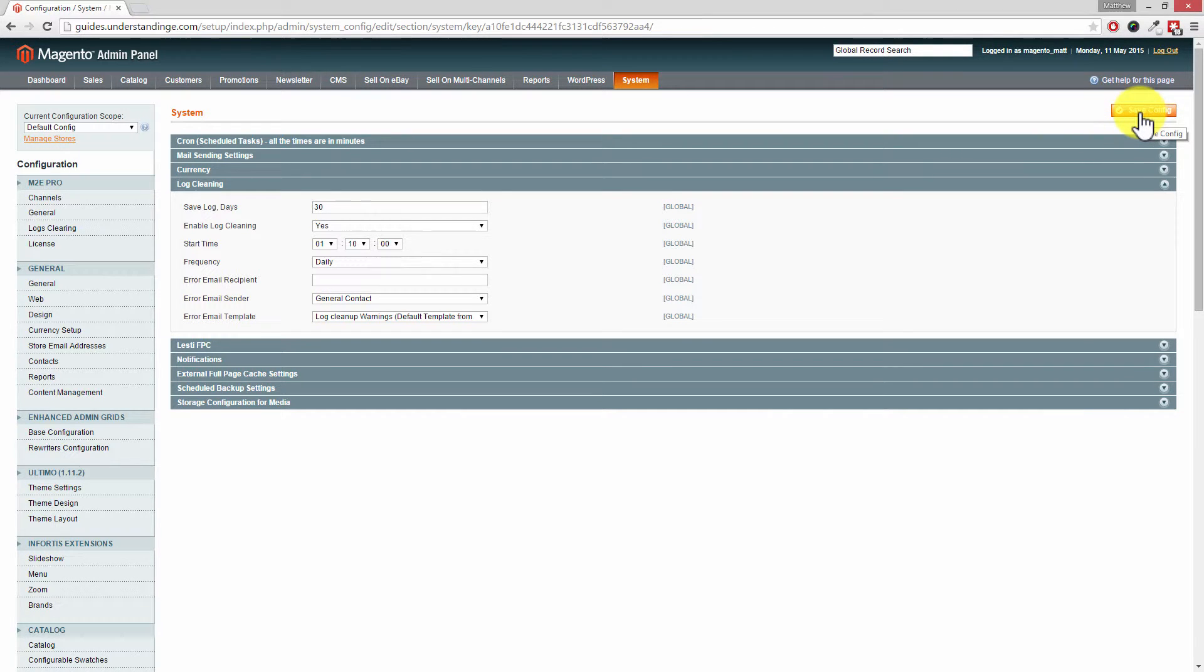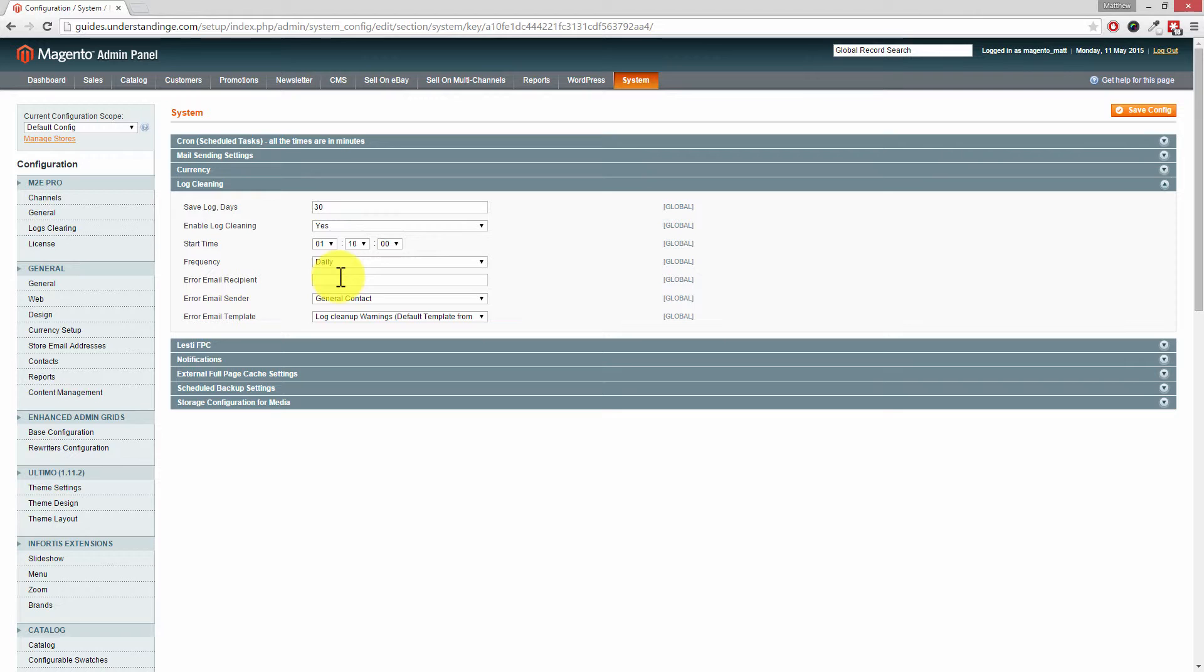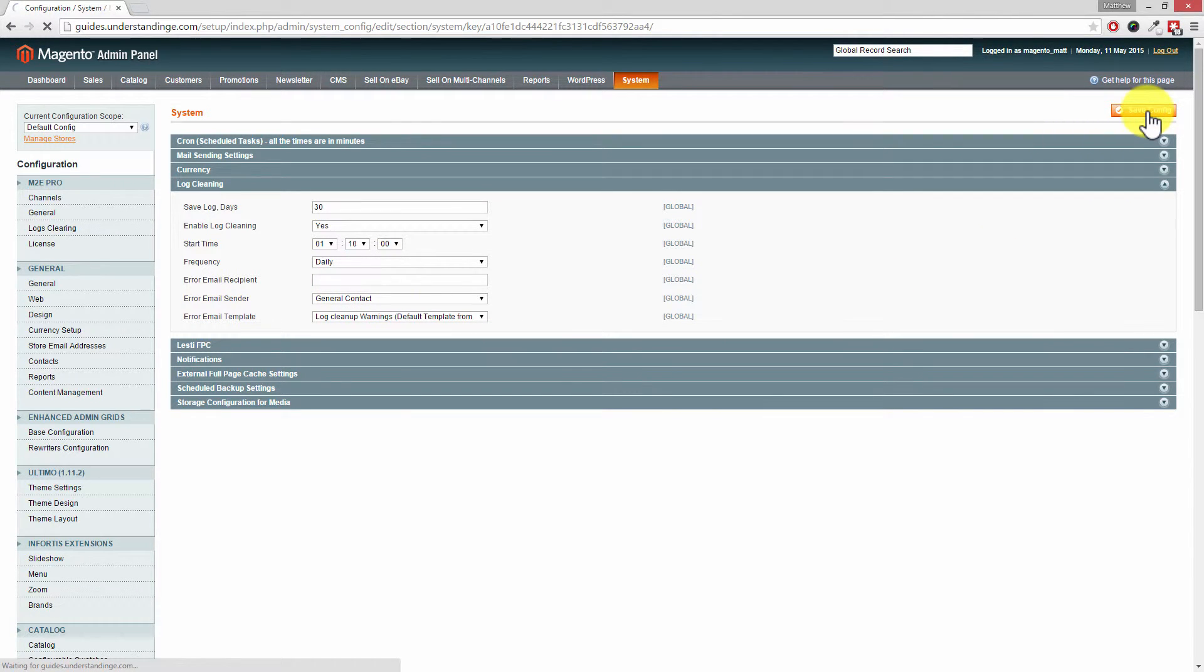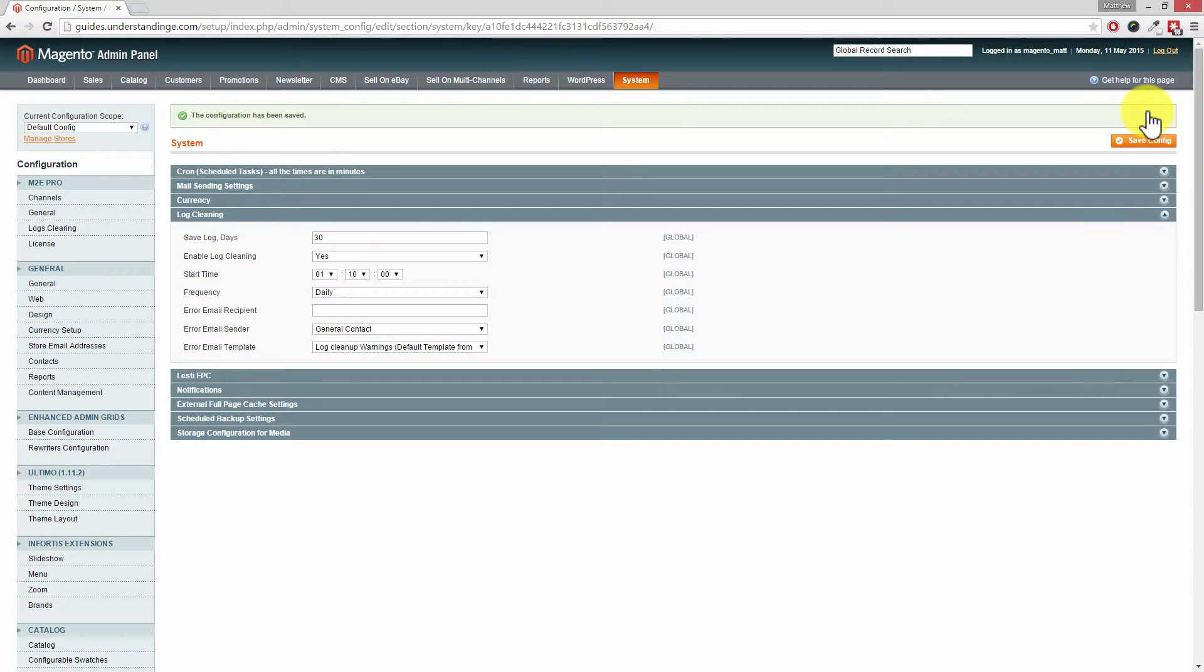Oh, before we go, it's also worth pointing out if there was an error in there, you can pop in your email address and Magento will tell you about that error. And again, just to stress the point here, you do need the Magento cron set up in the background so that it's been automatically called. So it will run at 10 past 1 in the morning or the next available slot.